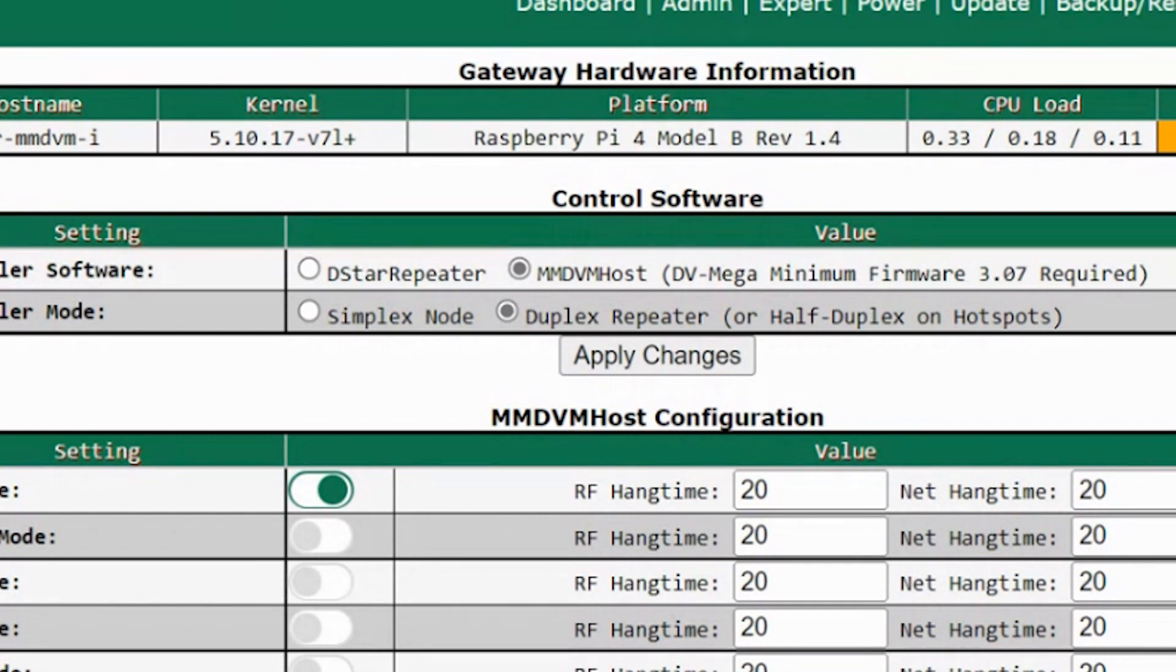For a hotspot, it's pretty much a gateway between your radio and the network, so you don't have to use a repeater.